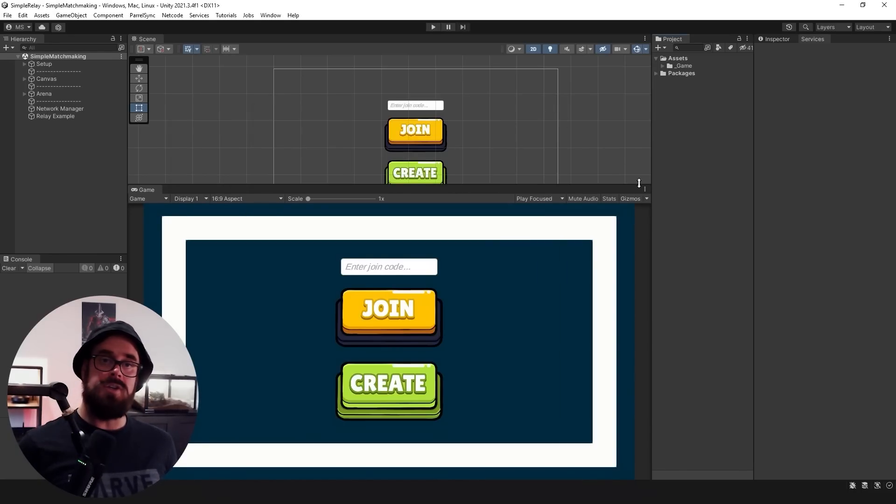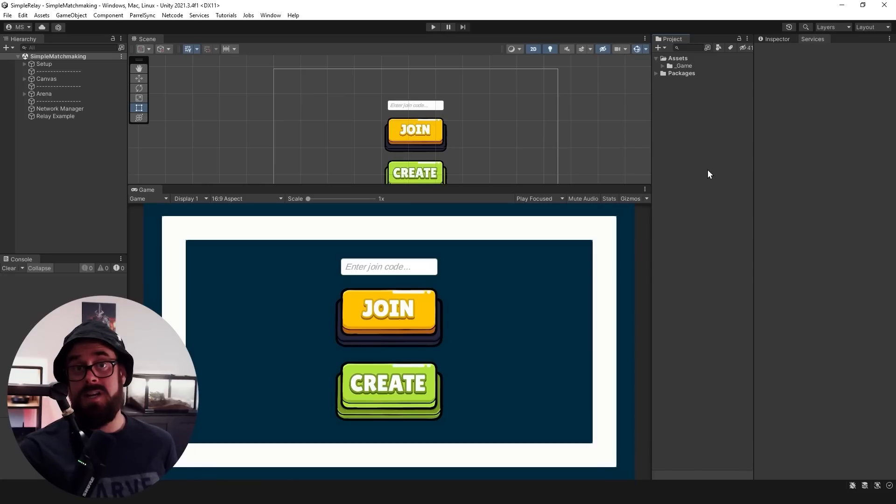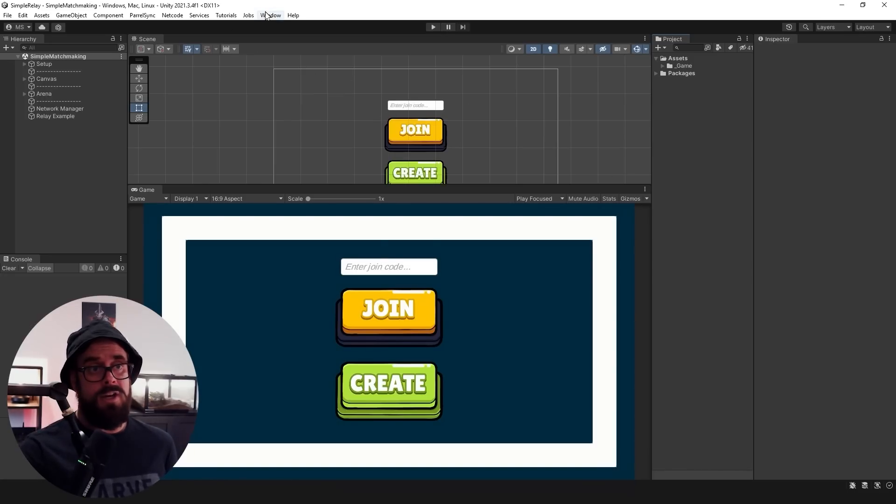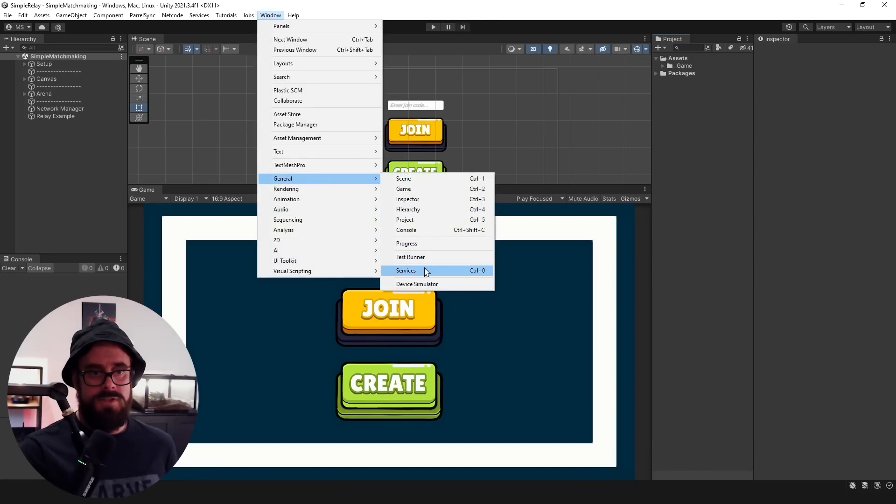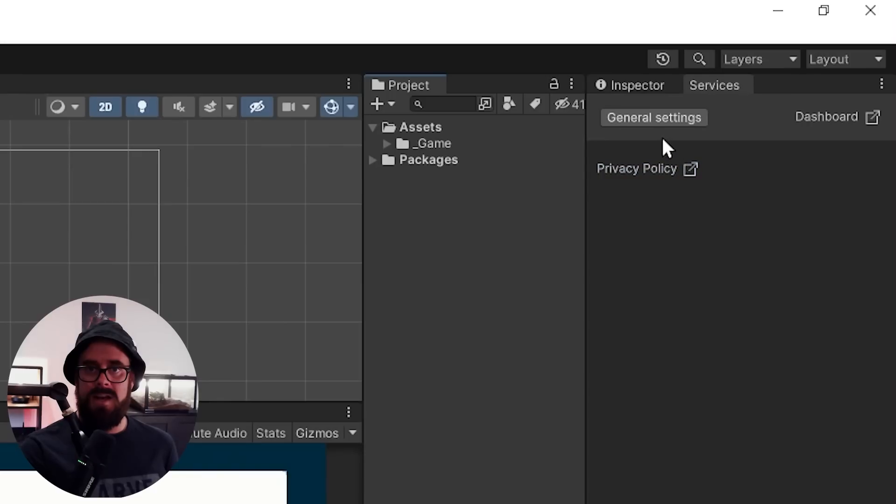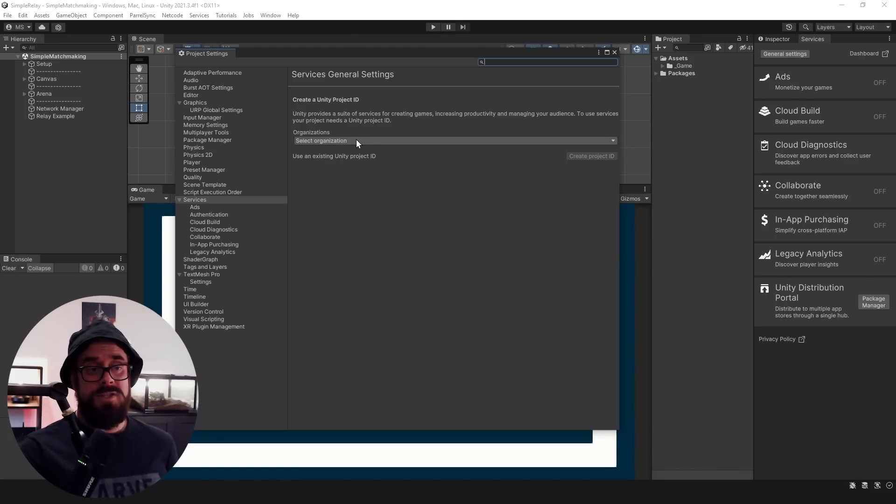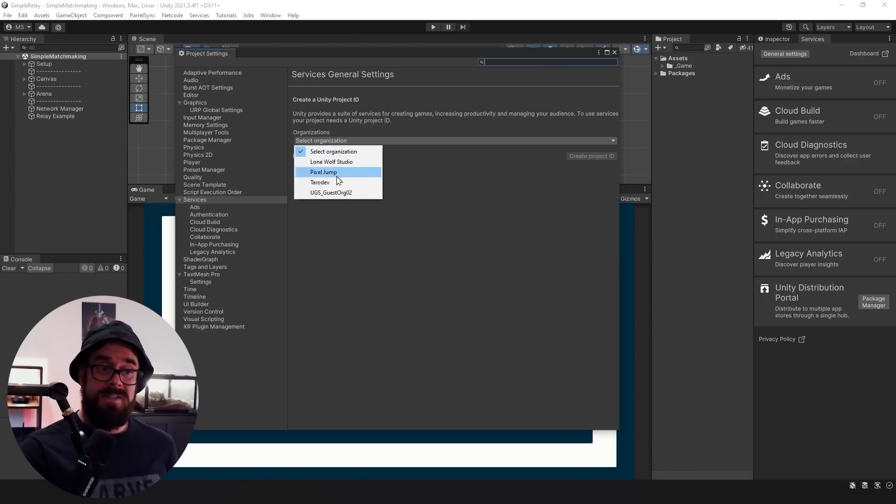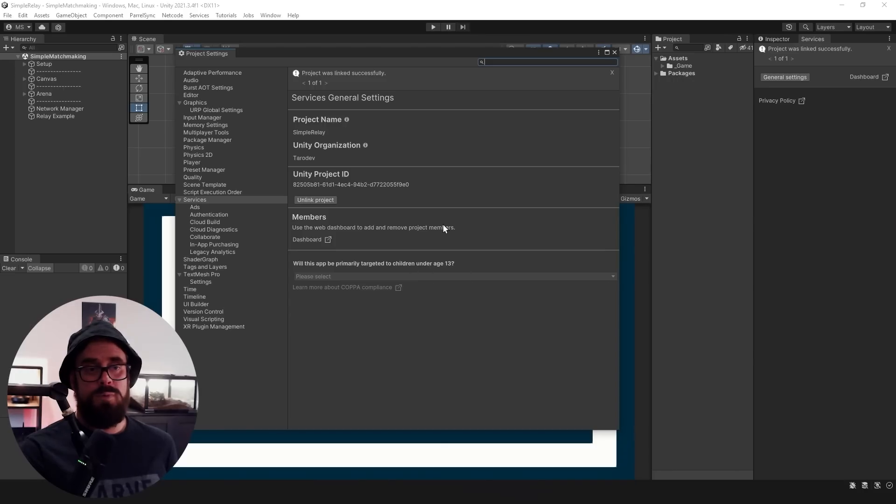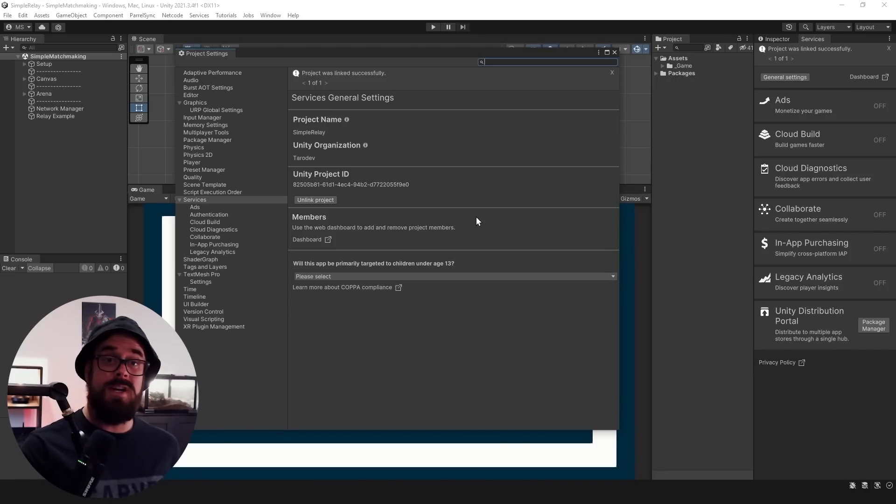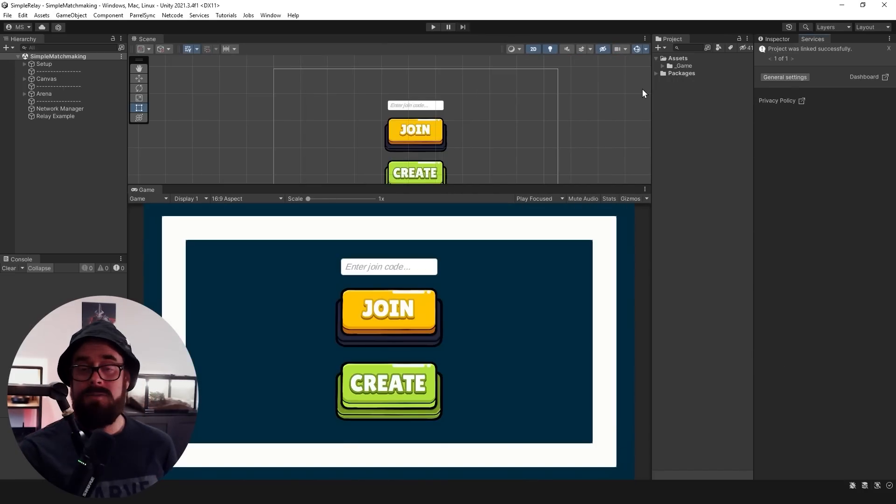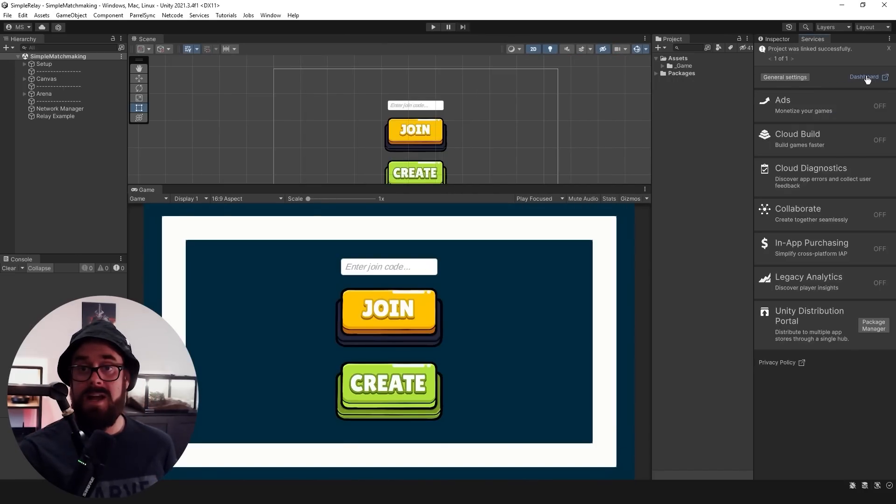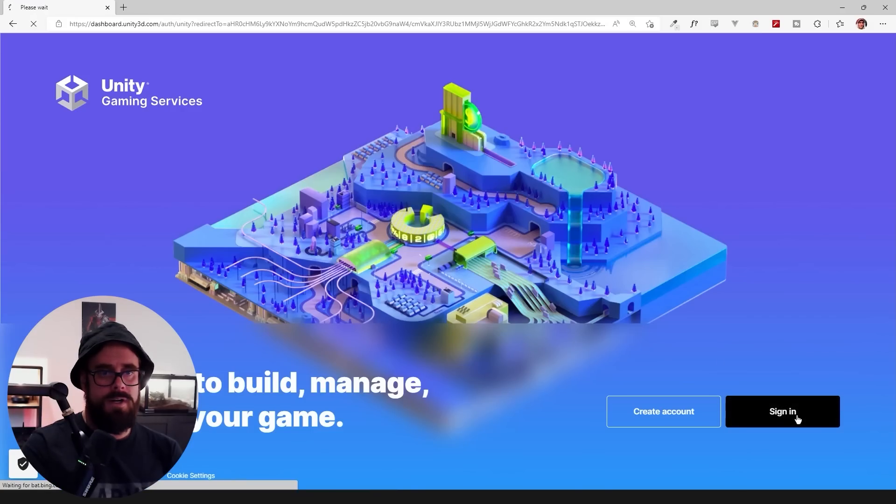Once you've got those installed just close that. Once you installed those you probably got a little dialog box asking you to link a project. If you did, follow through those prompts. If you didn't, go to Windows General Services and click General Settings here. It'll ask you to select an organization. You might have to create one if you haven't already. Go create project ID and this will actually create a project on the Unity dashboard for you. After you've done that, actually click the dashboard button here.